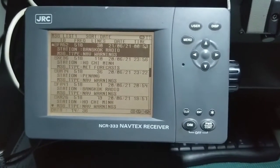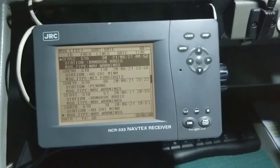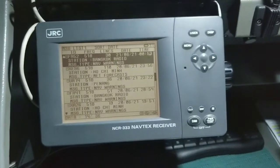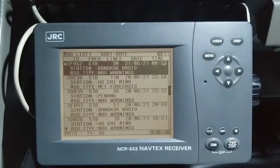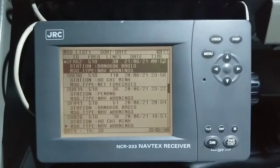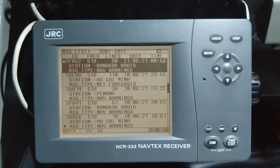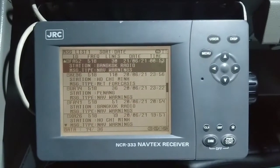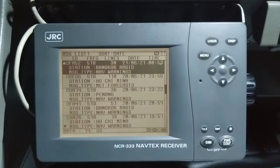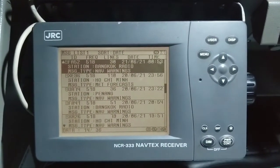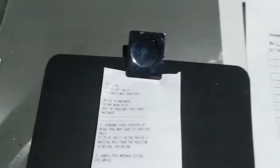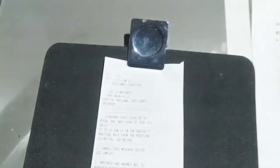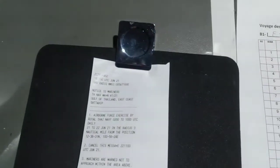Now let me show how to manage your received messages and take printout as per your setting. The first message you can see is FA52 on 518 kHz, received from Bangkok Radio, with message type nav warning. We got the printout of this message as well.